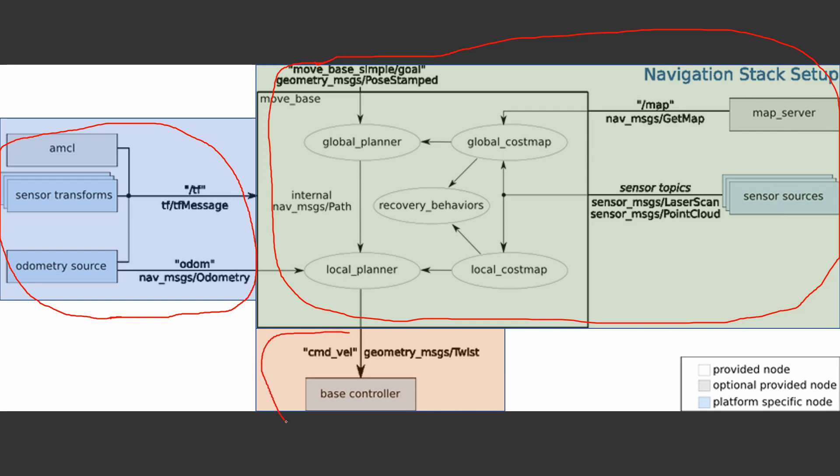We'll go through each and every node of the structure in the upcoming videos and understand which structure or which node does what. I hope you've understood the basics of navigation stack.